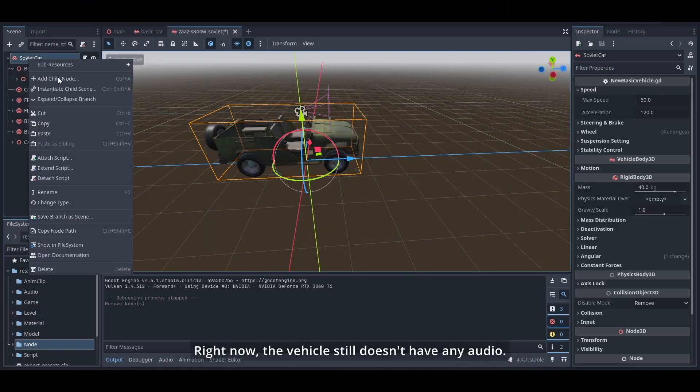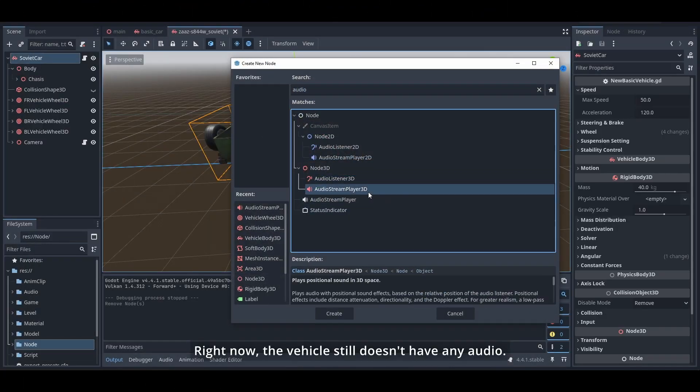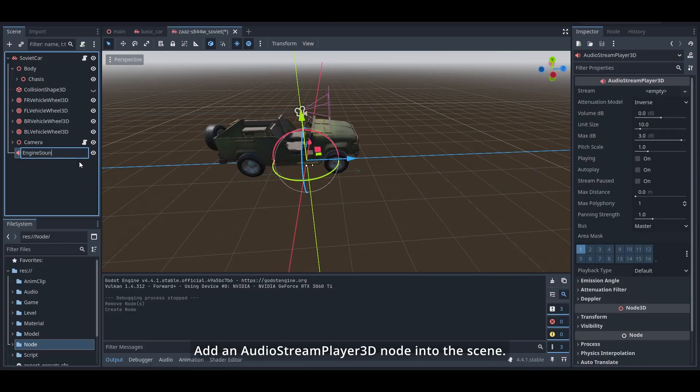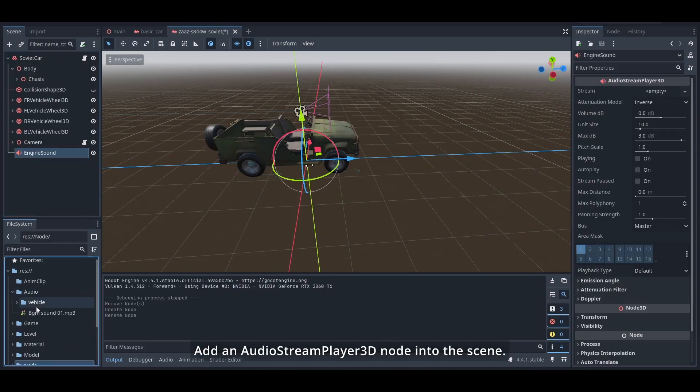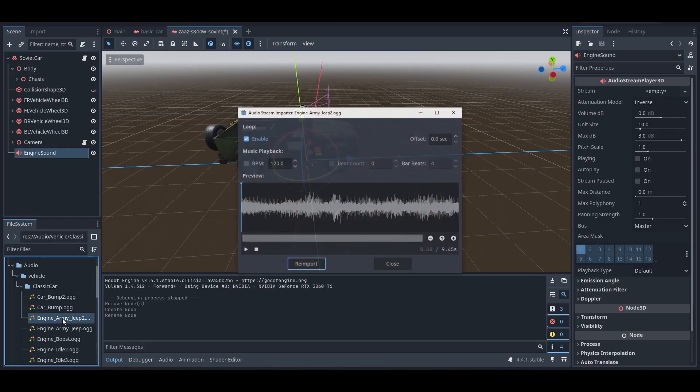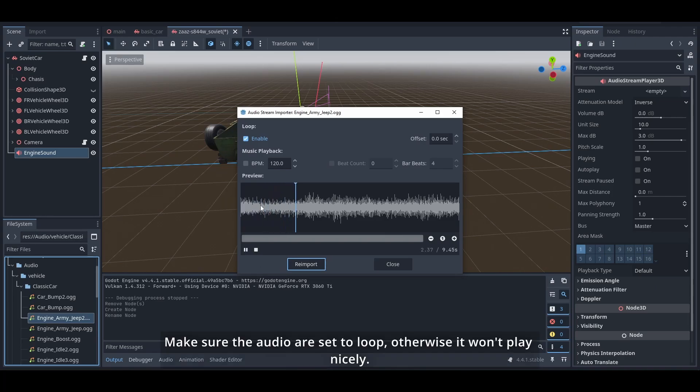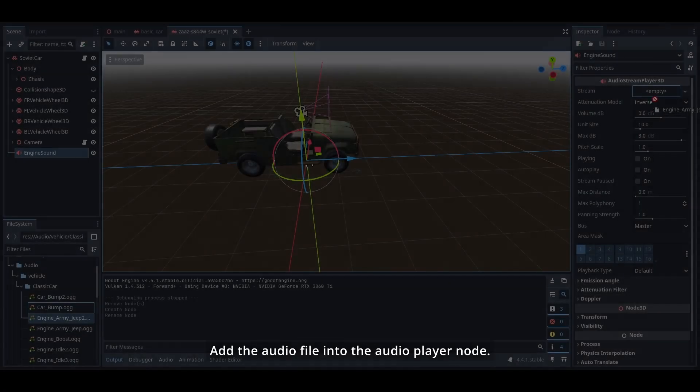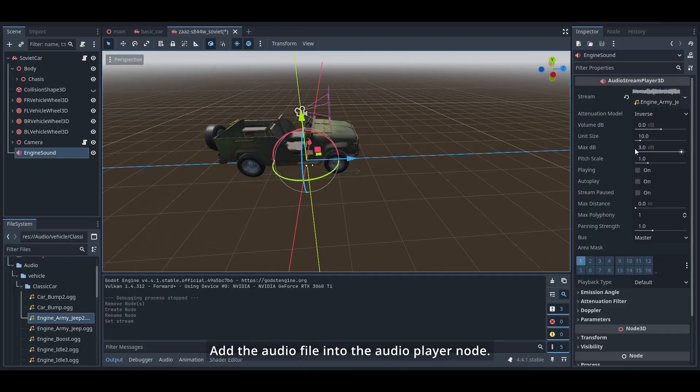Right now the vehicle still doesn't have any audio. Add an AudioPlayer3D node into the scene. Make sure the audio are set to loop, otherwise it won't play nicely. Add the audio file into the audio player node.